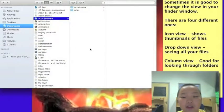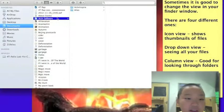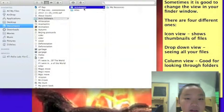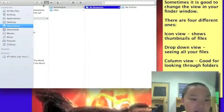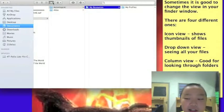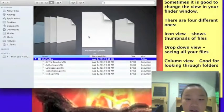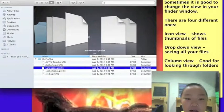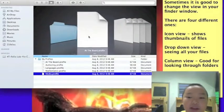The third one is column view, which is good for looking through folders. It stays the same view and continues when you click on a folder, and it sees better. The last one is cover flow. You can change the view and just browse and look through your folders and images.